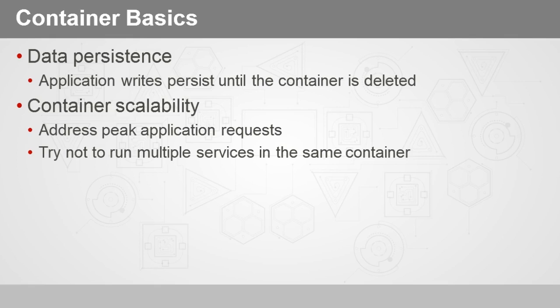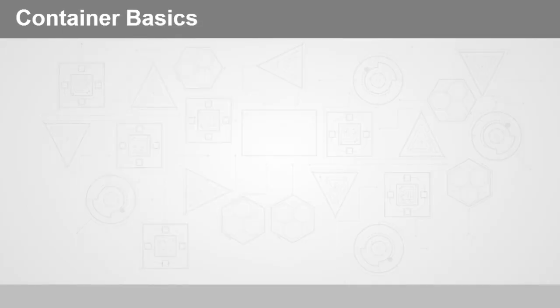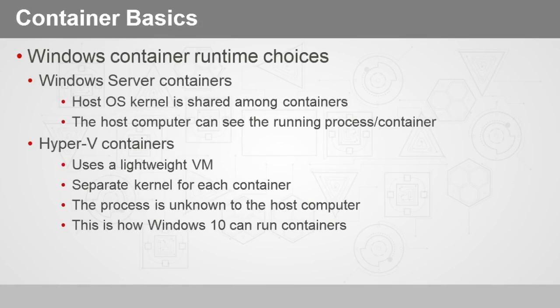Containers are very efficient in terms of versioning. What this means is that only incremental changes are uploaded and downloaded when we start working with the images on which the container is based.